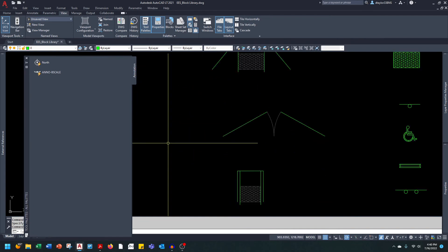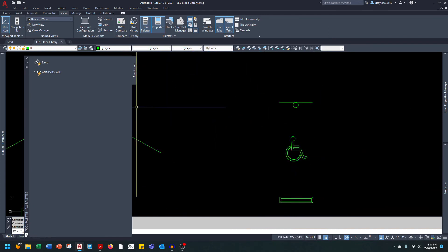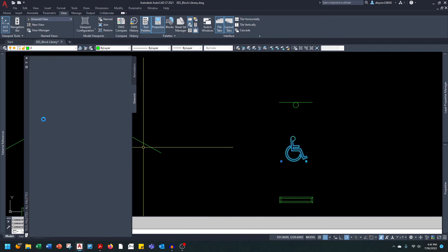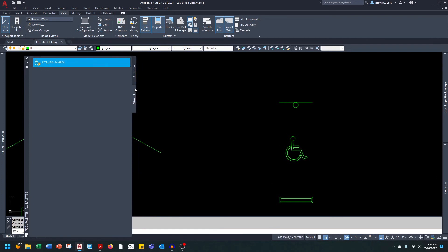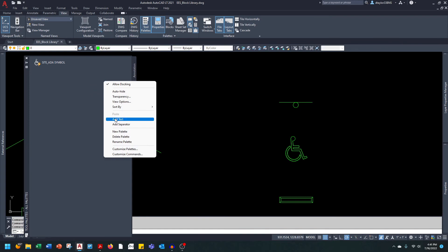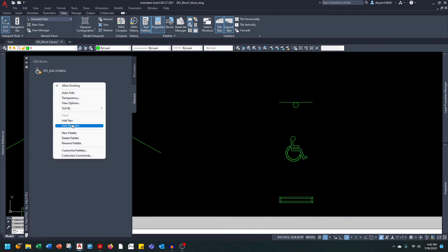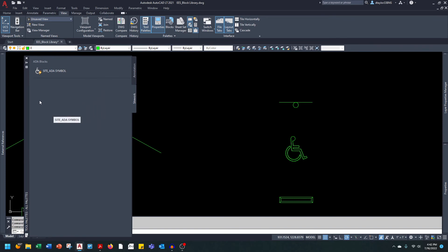Now let's look at site blocks. Let's say I want this ADA symbol — I'm going to right-click on this tab and say New Palette, and I'm going to call this one Site Work. Same operation: click the block and drag it over. You keep creating different tabs, whatever makes sense to you, however you want to logically break them up. You can also add text within a palette to create further organization — for example, you could make a group called ADA Blocks, and then drag the relevant blocks down below it, so all your ADA-related blocks go underneath that text. You can also go in and add a separator. The tool palette gives you a lot of flexibility with these different palettes and organization options within each palette.